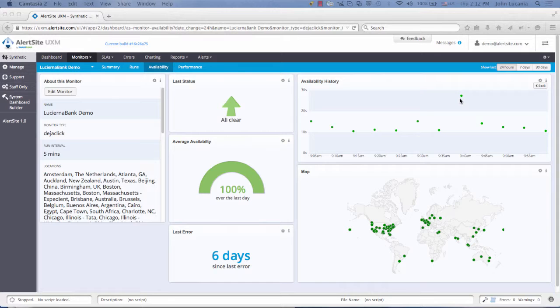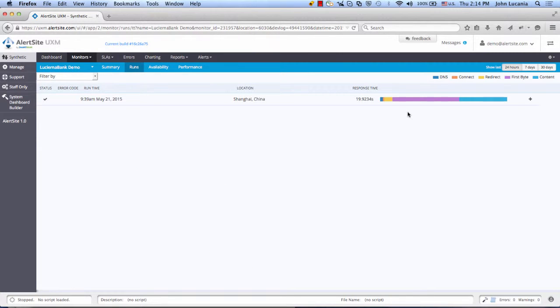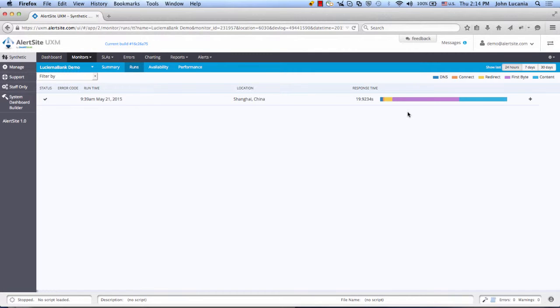So let's drill into one of the individual test runs. We're now looking at the individual run, the one we selected from the scatter plot, for just Shanghai. And we can see the entire response time is a little under 20 seconds.